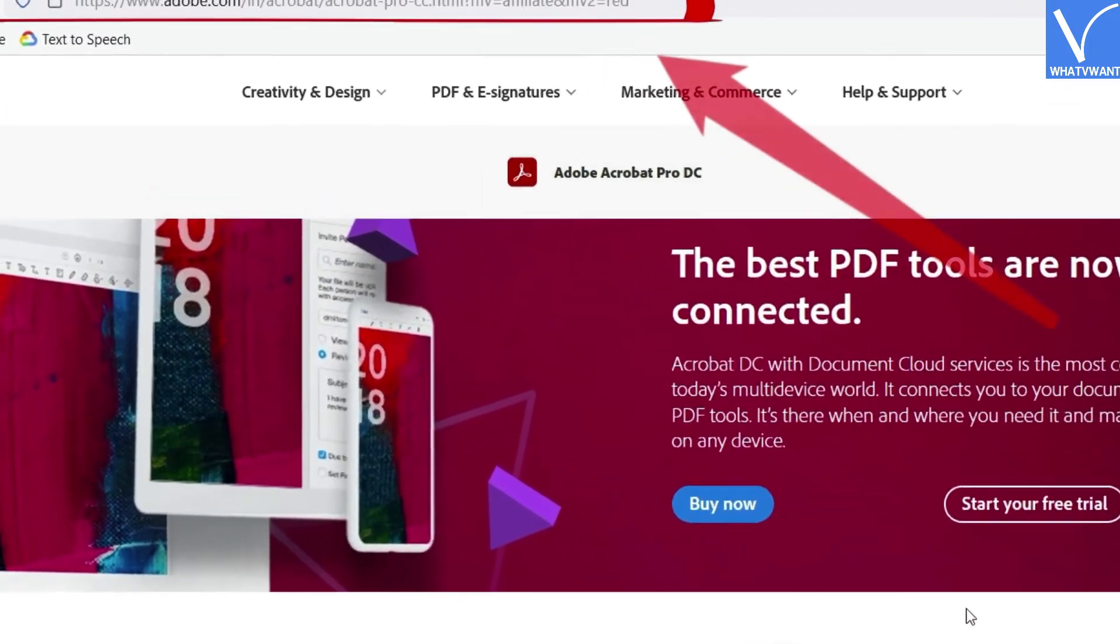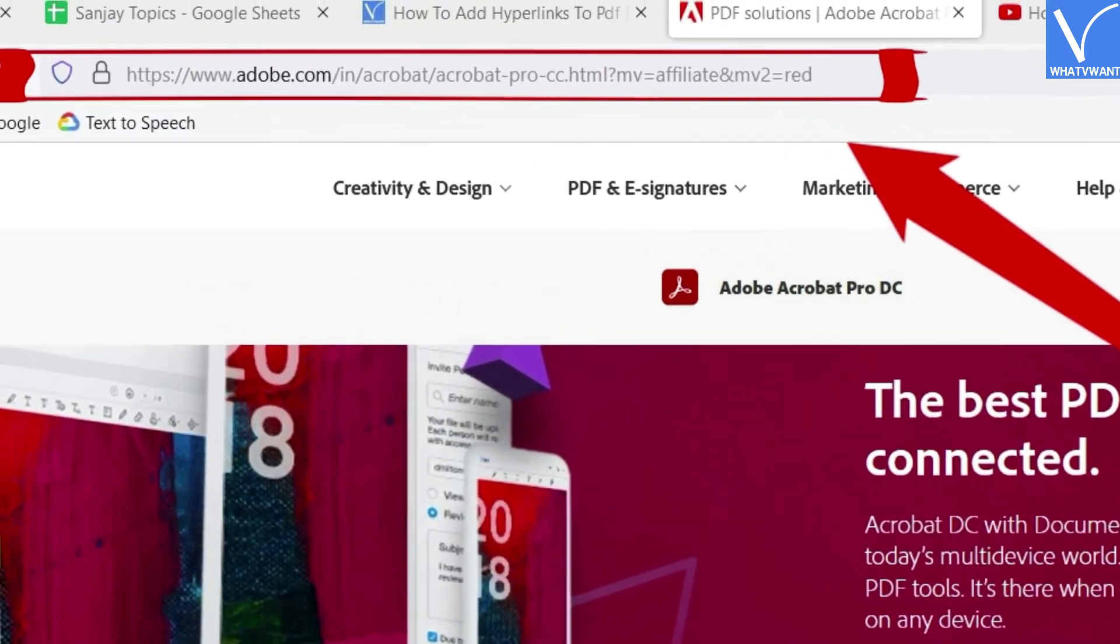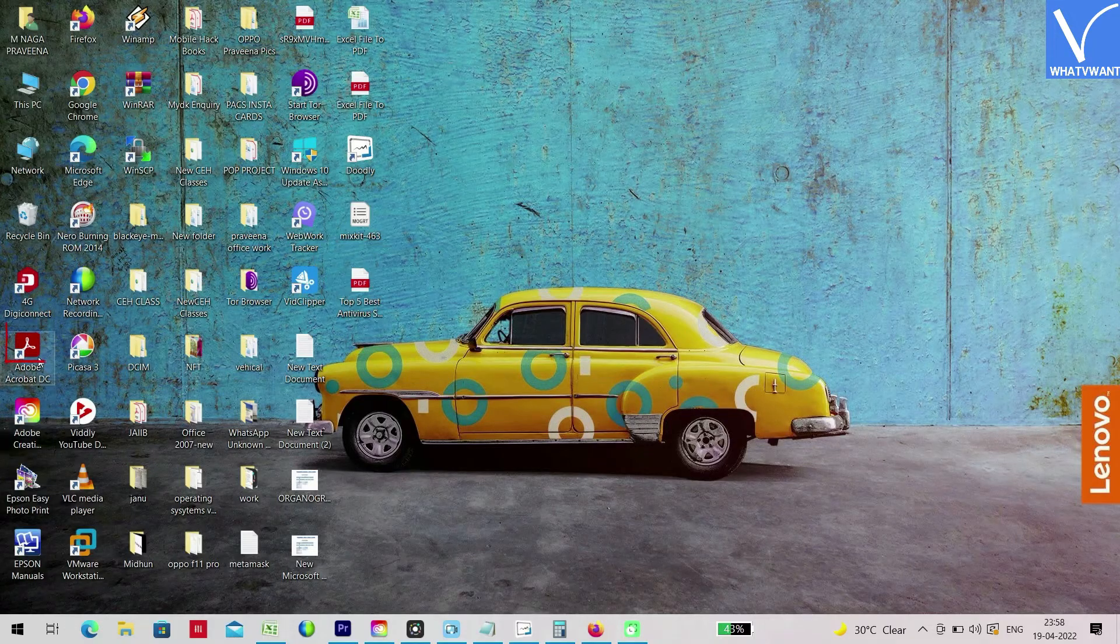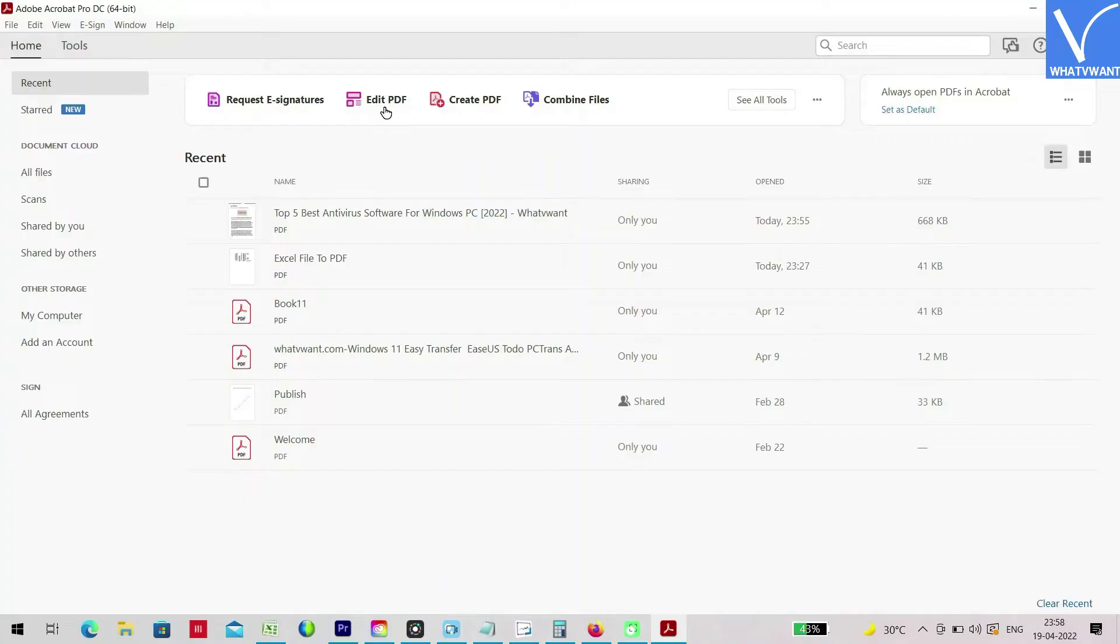Visit the official page of Adobe Acrobat DC. Download and install the application. Launch the application and the starting interface will be displayed on the screen.